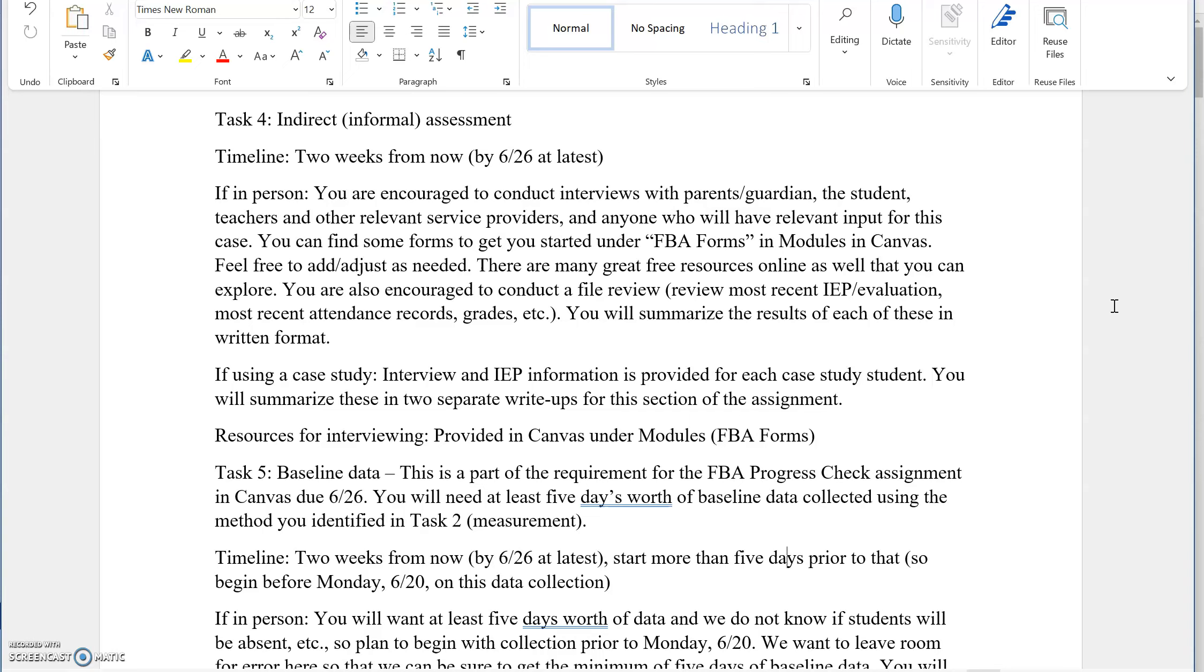If you're using a case study, you'll go through and notice that for any of the four students provided to you, there are interview documents, some more than others, and IEP information. You can look for a most recent copy. Something like that will be uploaded to you in that file under modules in Canvas. And you're going to be writing up and summarizing these resources separately.